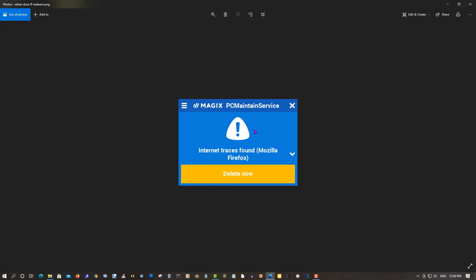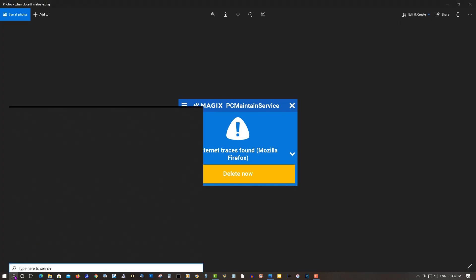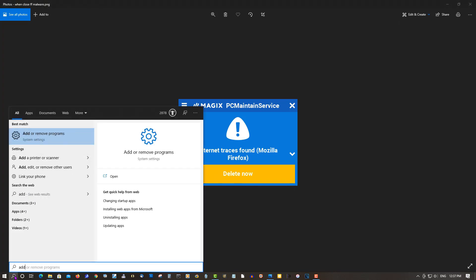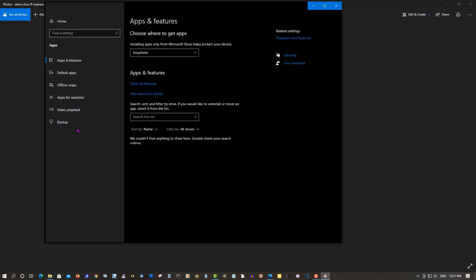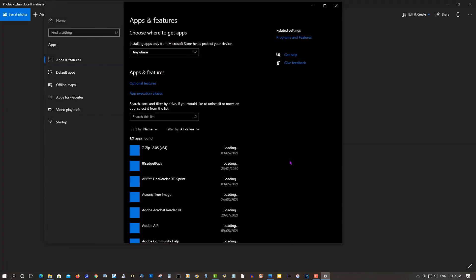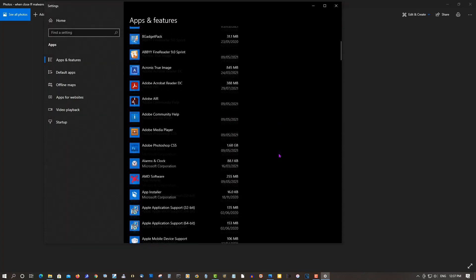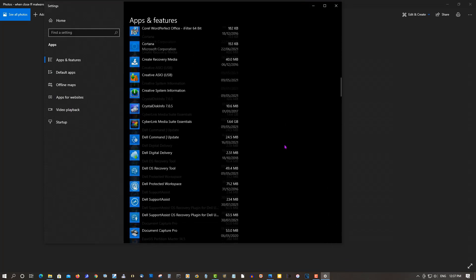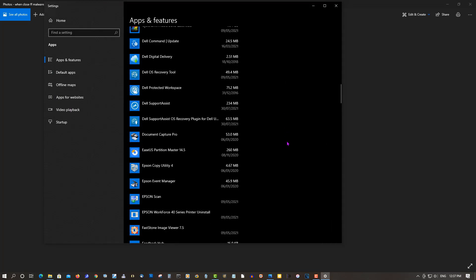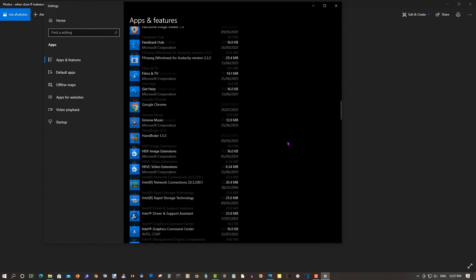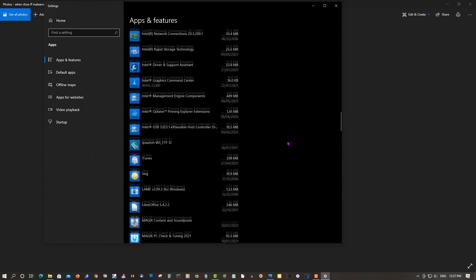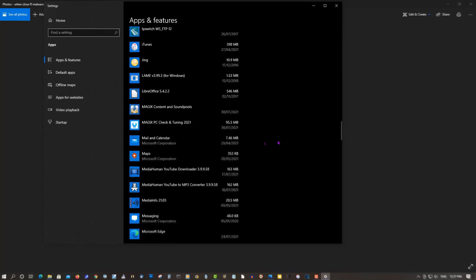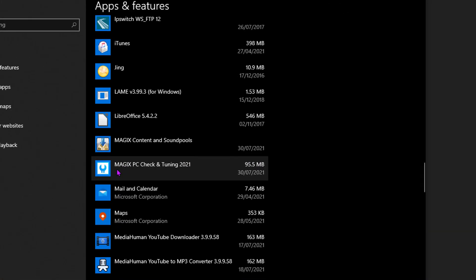So let's remove this program. Go to add, search for add or remove, scroll down where it says right here.